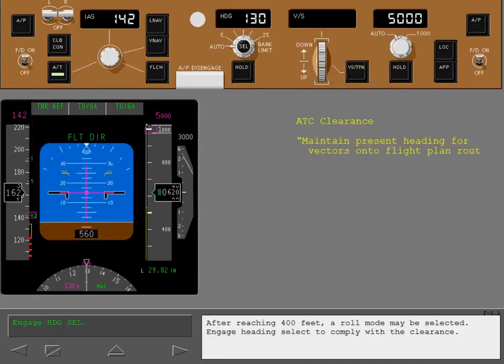After reaching 400 feet, a roll mode may be selected. Engage heading select to comply with the clearance.